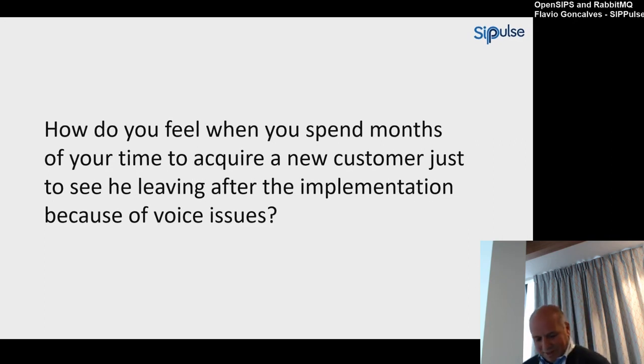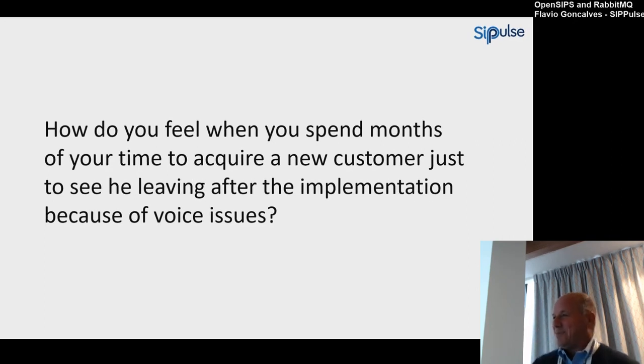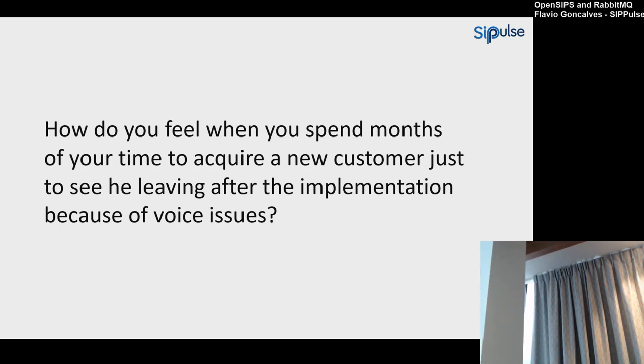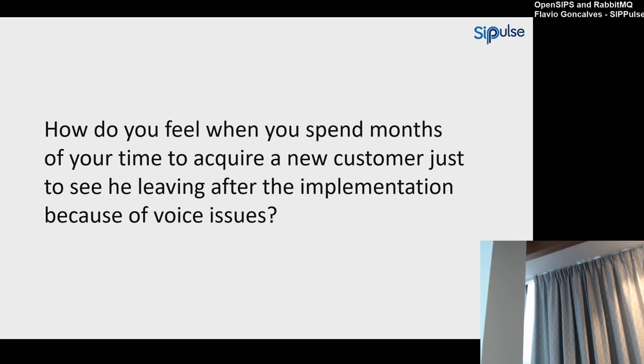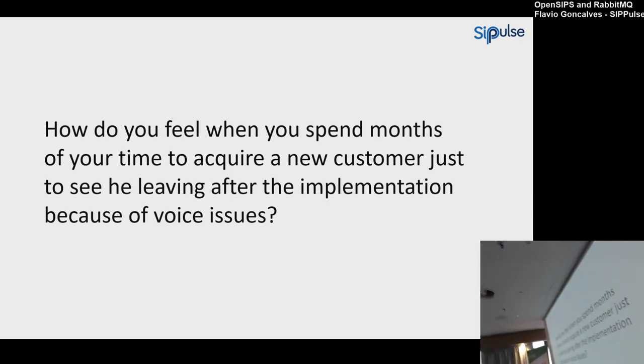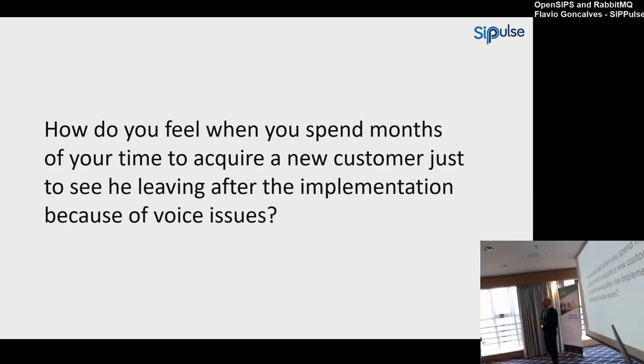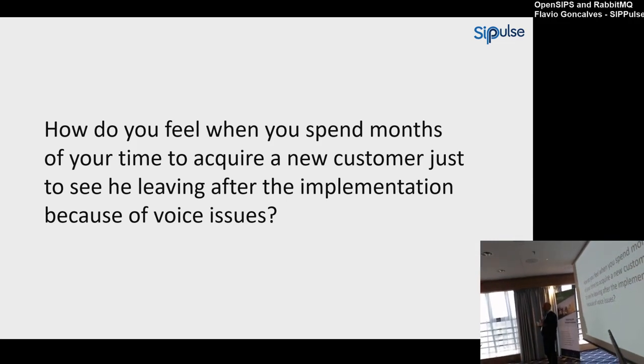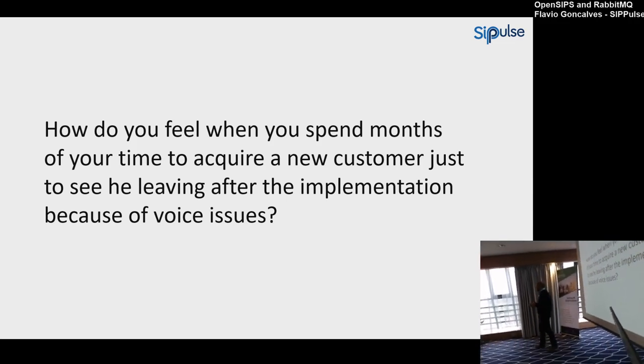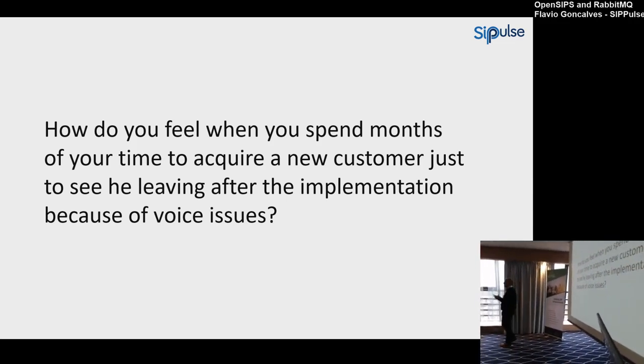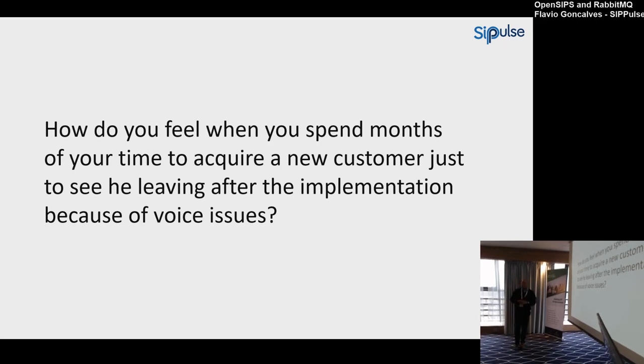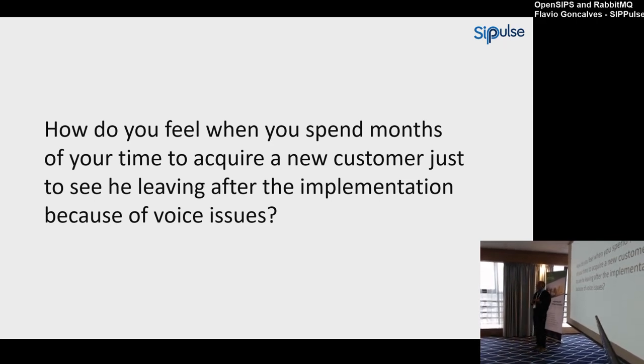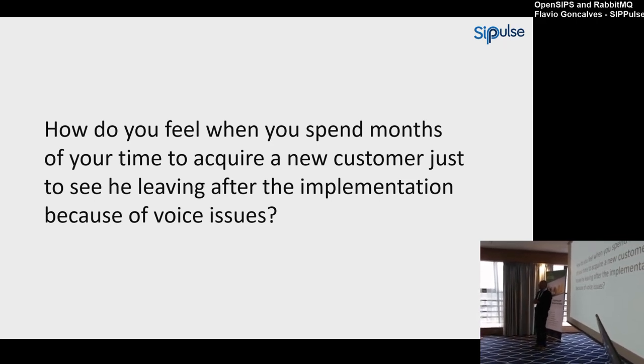How do you feel when you spend months of your time to acquire a new customer, just to lose this customer in the first week? I was helping a friend with a hosted PBX company. One of the problems with hosted PBX or any unified communications service is that you go to the customer infrastructure and the customer infrastructure is not good. You have a problem there, an audio issue, the firewall is not open, or something is not good enough.